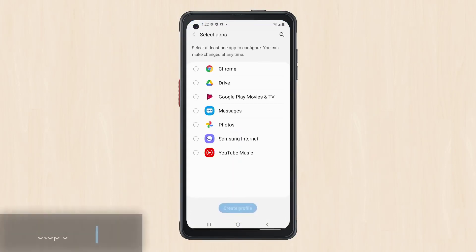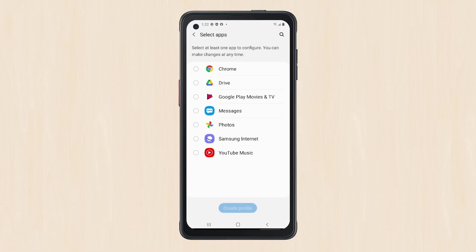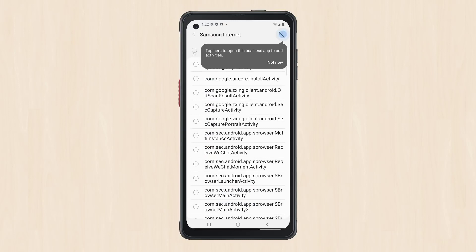Now select the device apps and Android activities to associate with your new profile. From the Select Applications screen to be filled with barcode data on screen, scroll down and tap the name of an app. For this example, we'll select Samsung Internet.